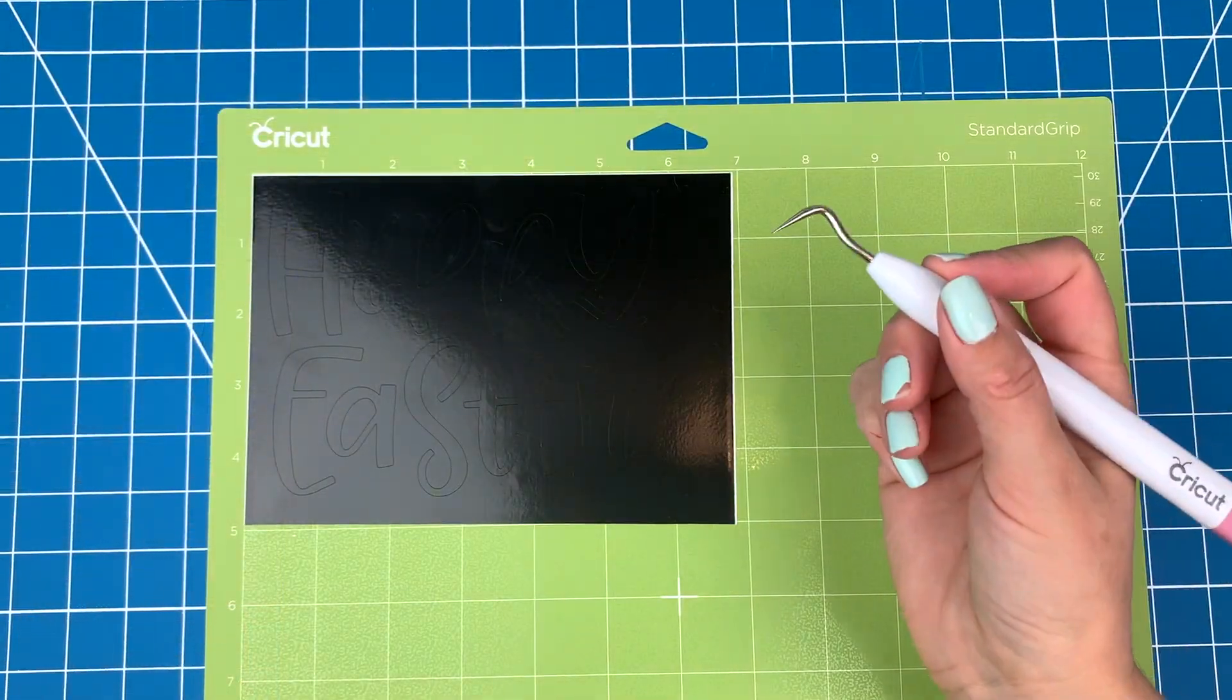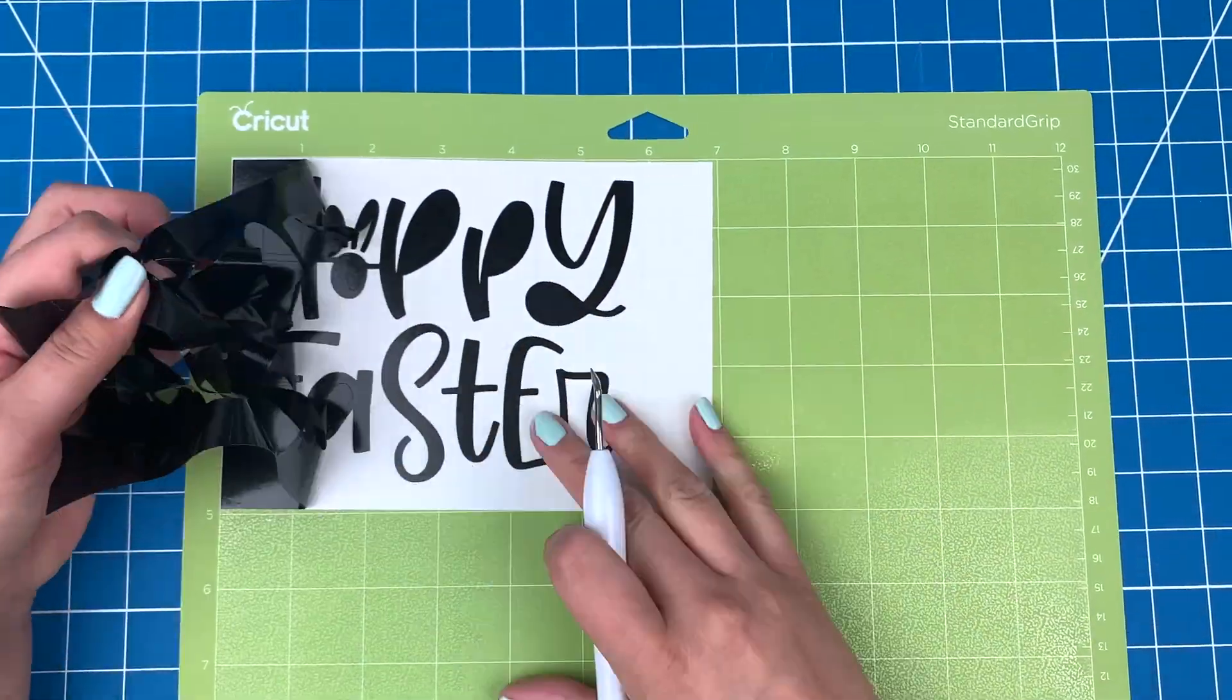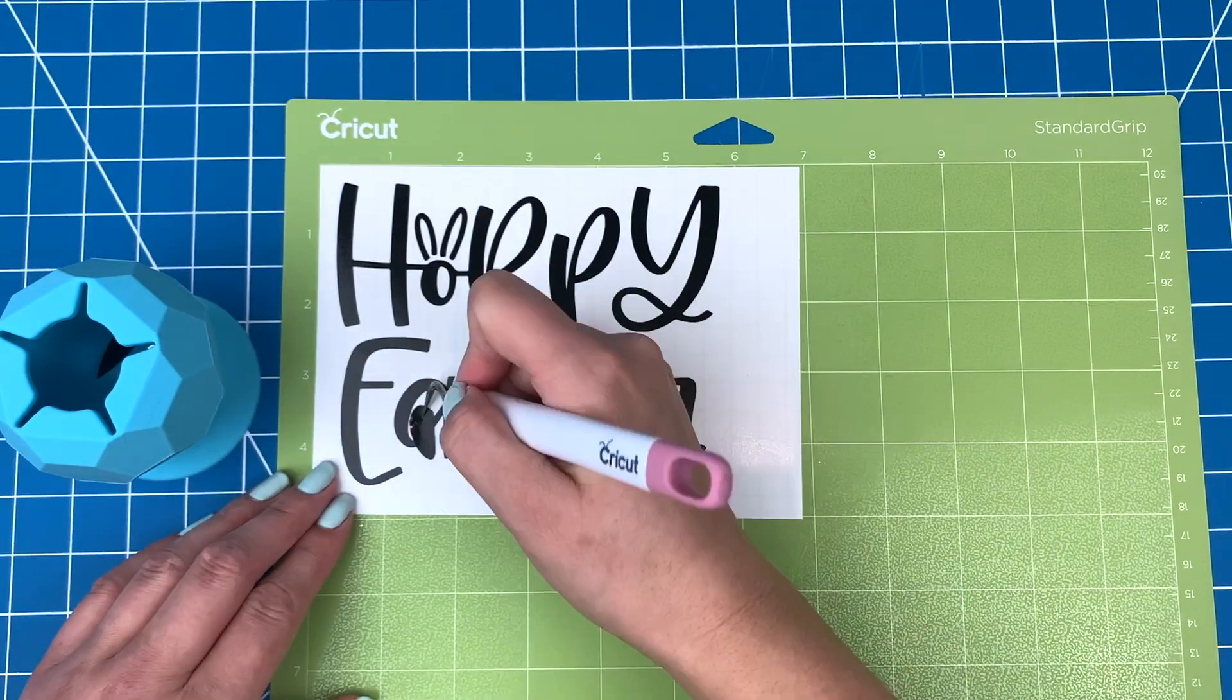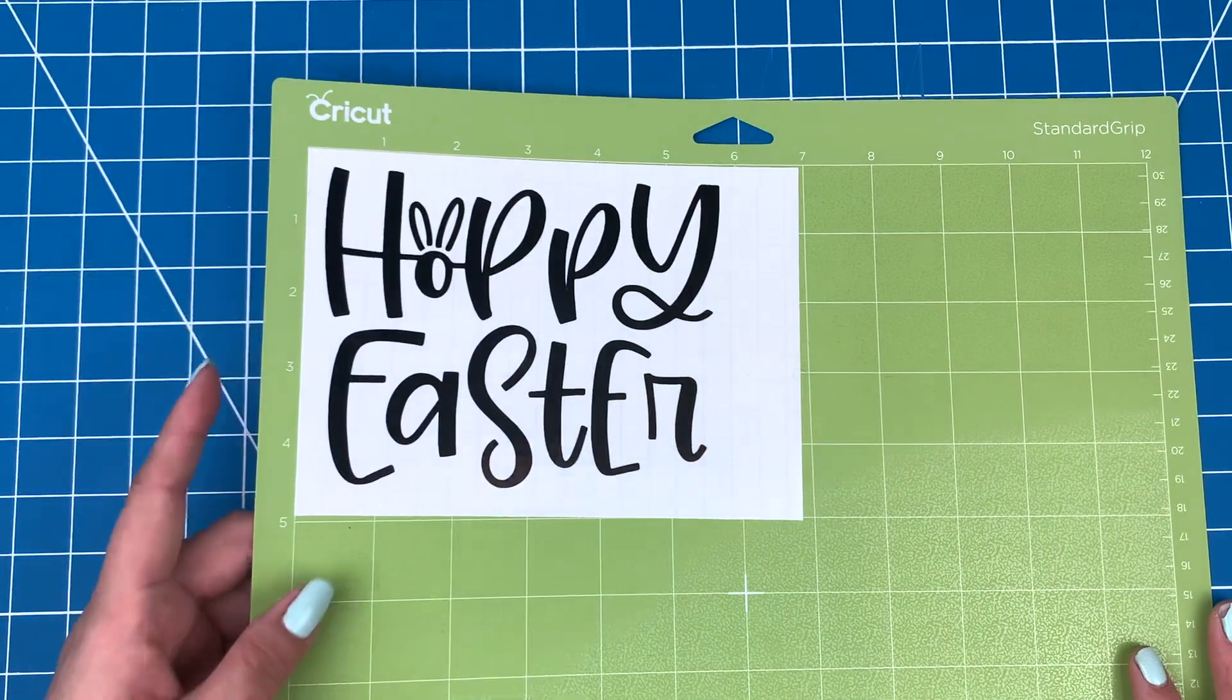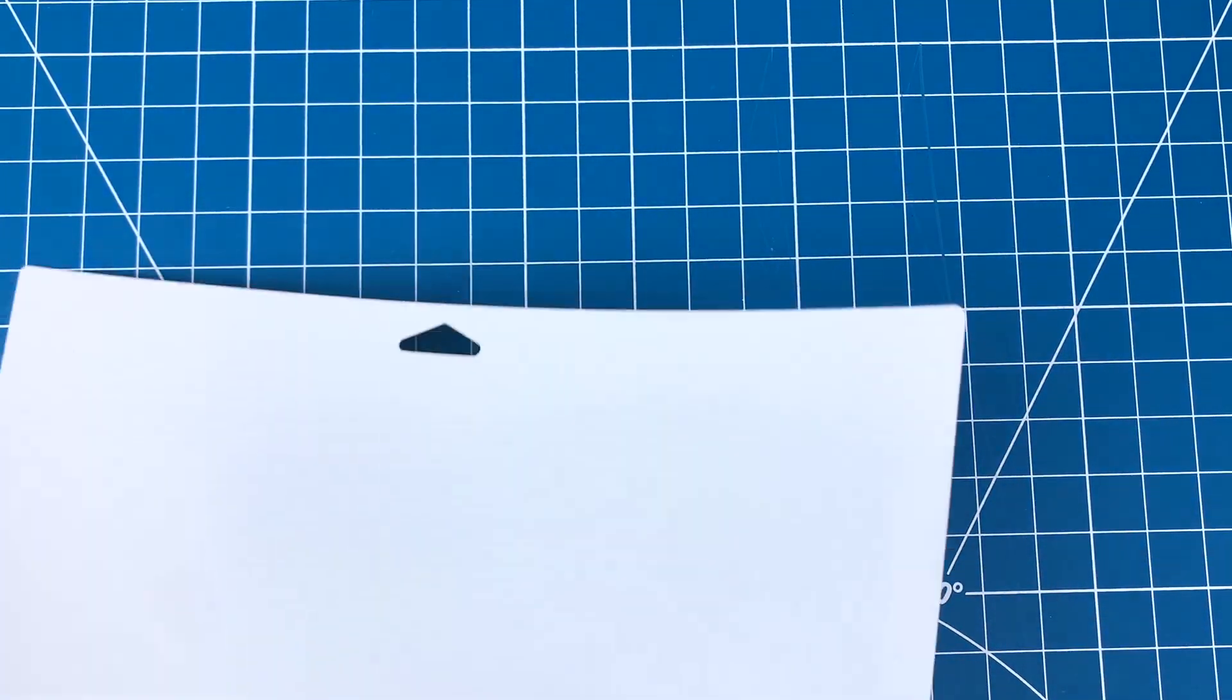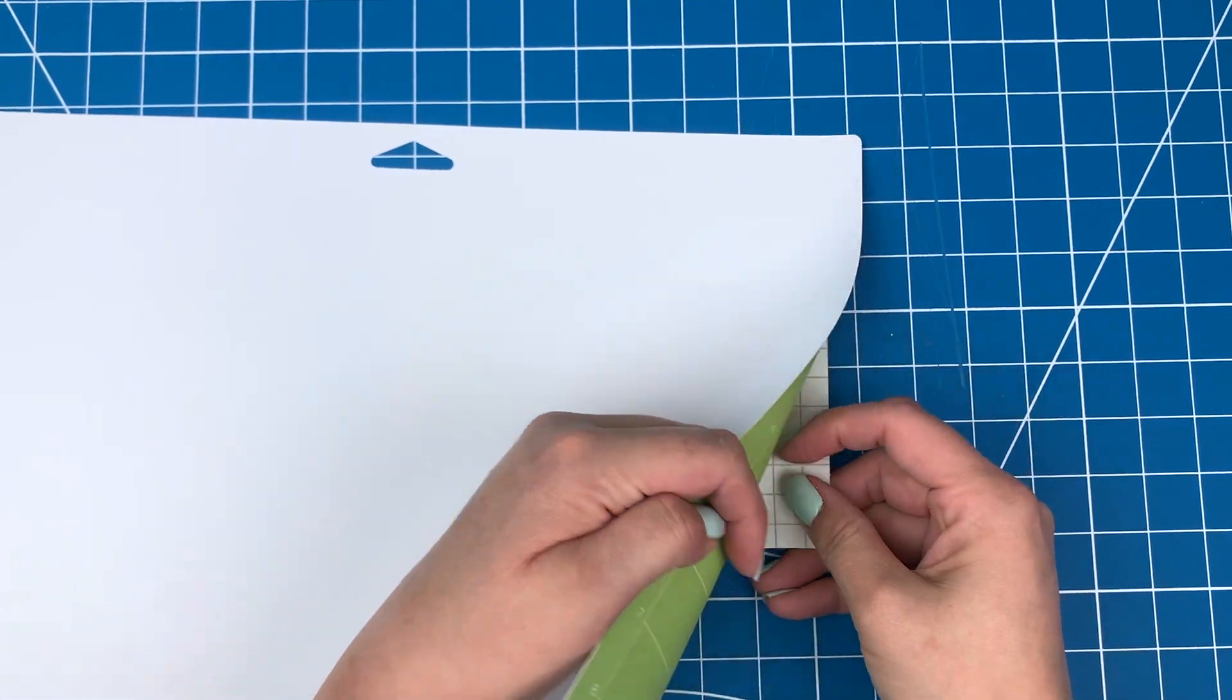Grab your weeder tool and use it to pull off the background. Flip the mat over and peel the mat away from the vinyl to get it off.